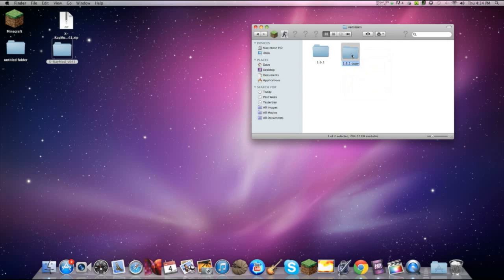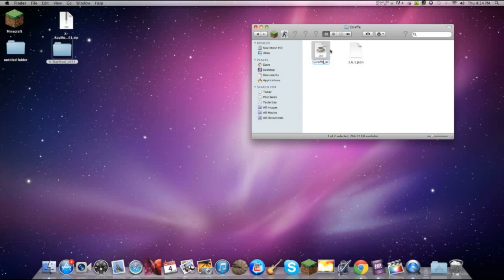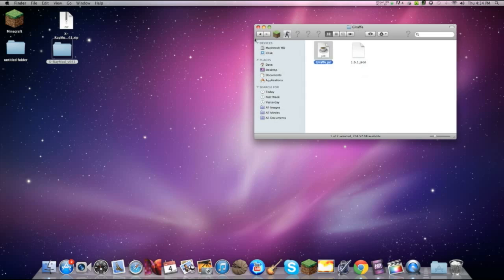I'll just name it giraffe. Just like that. Open that up. And then rename everything in here giraffe or the name that you put in for this folder.